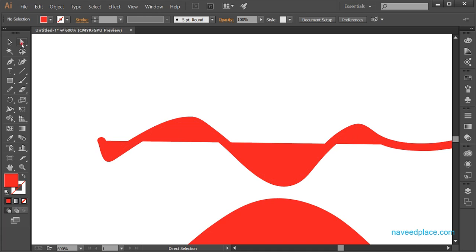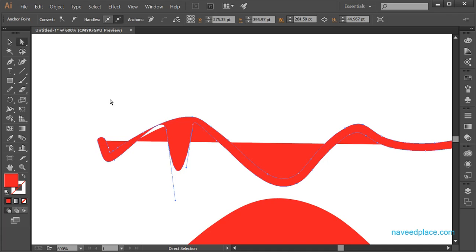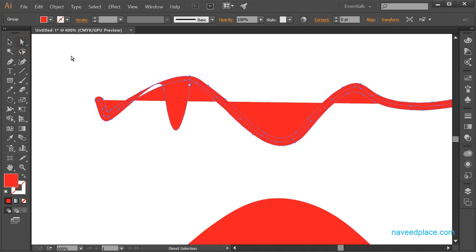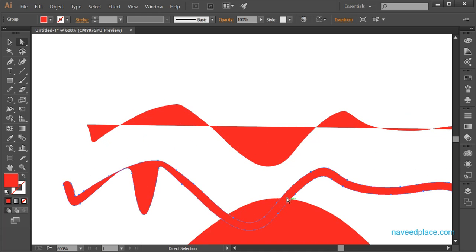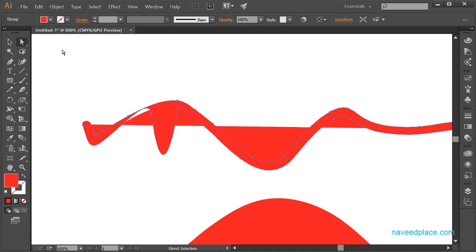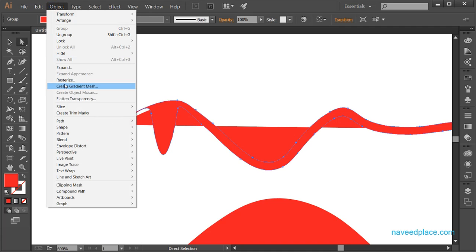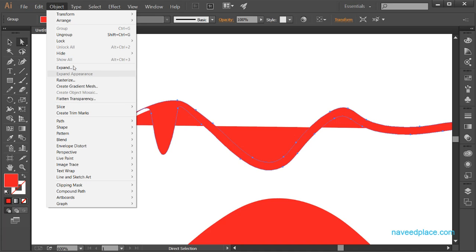Now if I take the help of the Direct Selection Tool, you can see that I have two lines instead of one. So with Expand Appearance, if you use any brush tool or similar, you can expand its appearance. To summarize: if you have a regular object like a rectangle and want to get every single piece, use Expand. If you want to work on appearance like brushes or colors, use Expand Appearance.